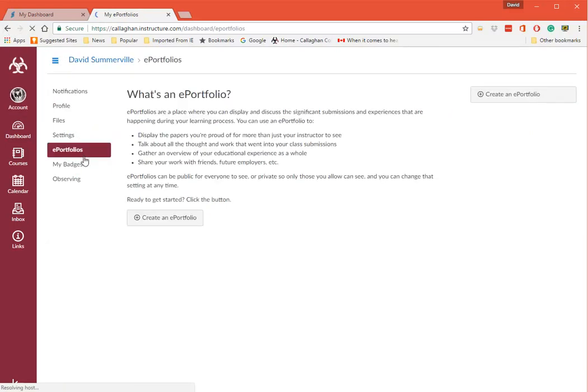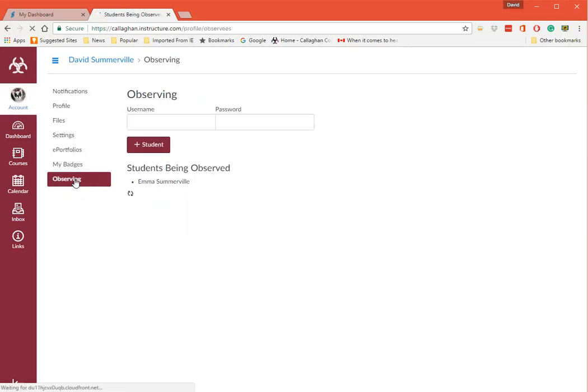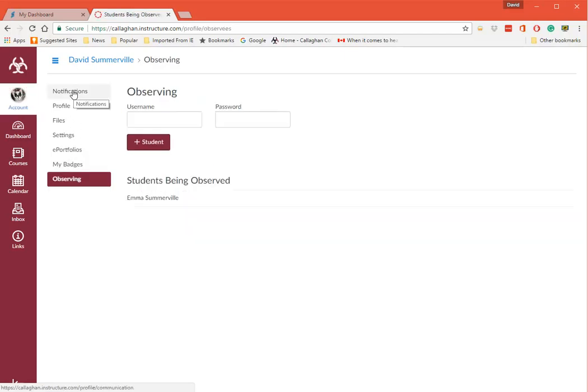E-Portfolios - you can create an e-portfolio as an observer but you really wouldn't want to do that. And My Badges - Observing. You'll see it's got Observing down here. And then you can go and add somebody if you want. But you don't need to because you can see here Students Being Observed and Emma Somerville.